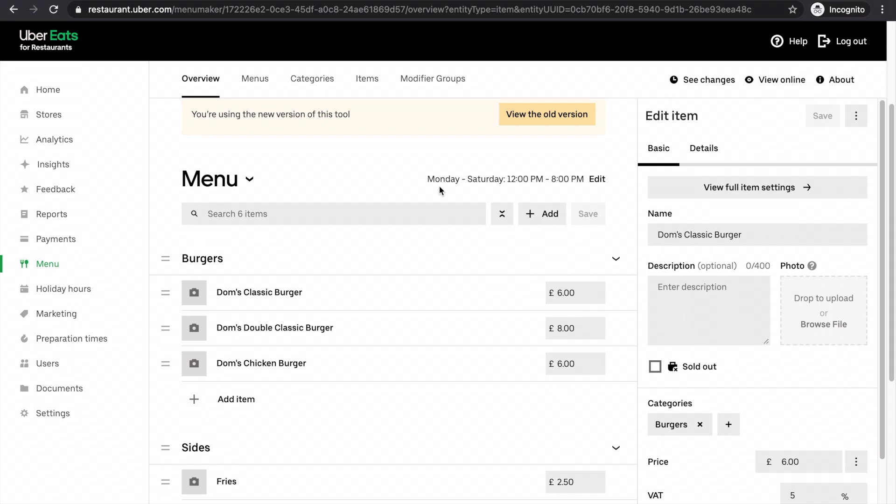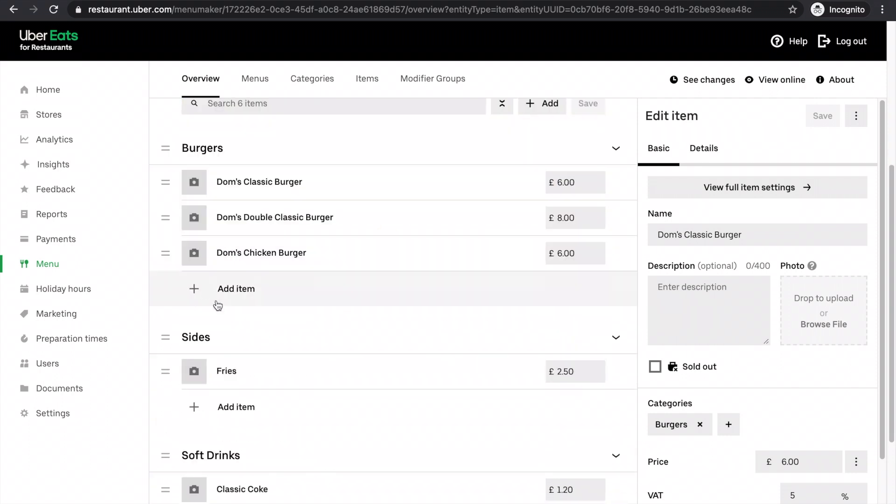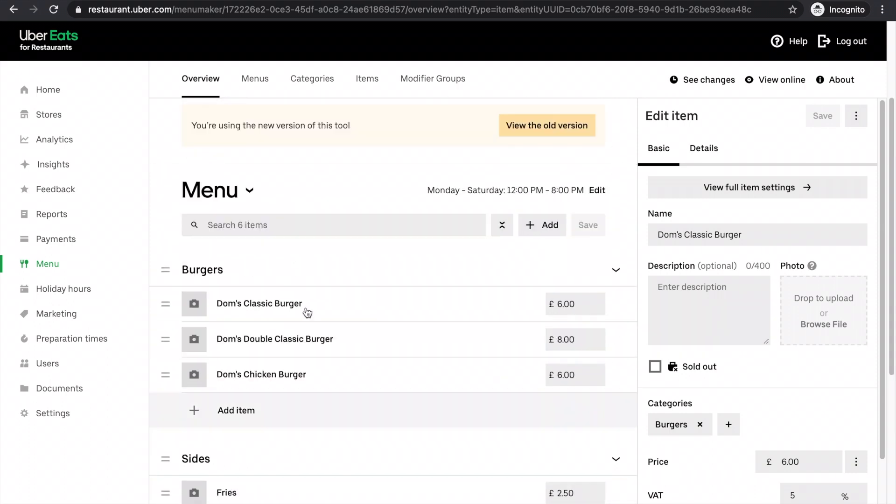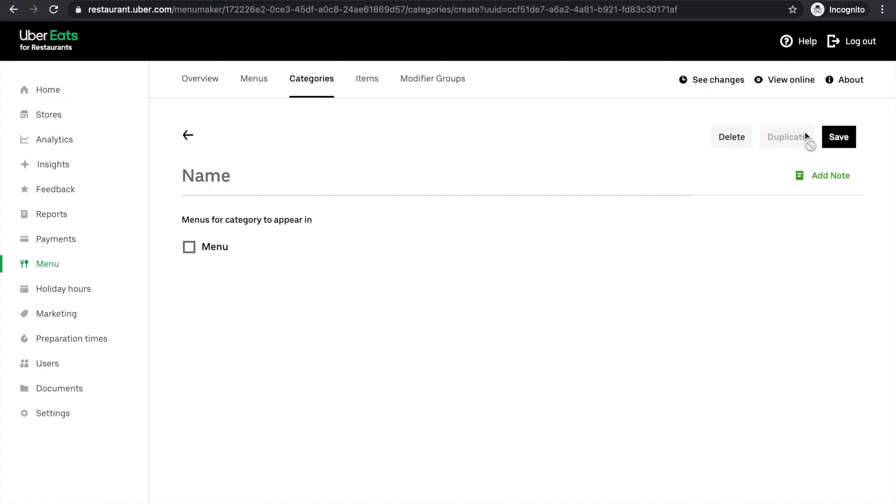If I decided I wanted to add a new category. So for example, Dom's Burger Place decides I want to sell hot dogs as well. But I need a hot dog section. The way that I do this is I'd click categories. I click new category.